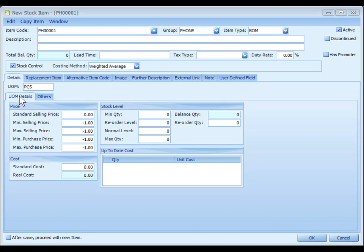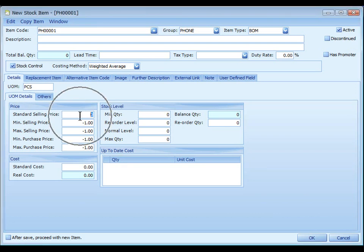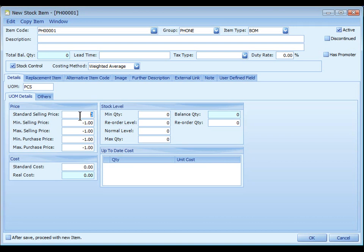Look at the details tab. Under UOM details. Standard selling price. Key in a price. This price will be adapted in billing document if no other pricing policy is enforced.